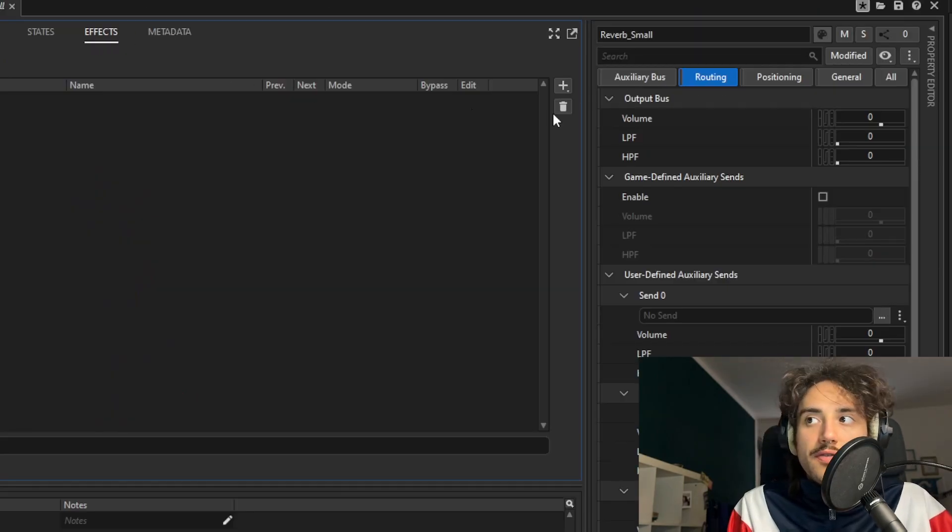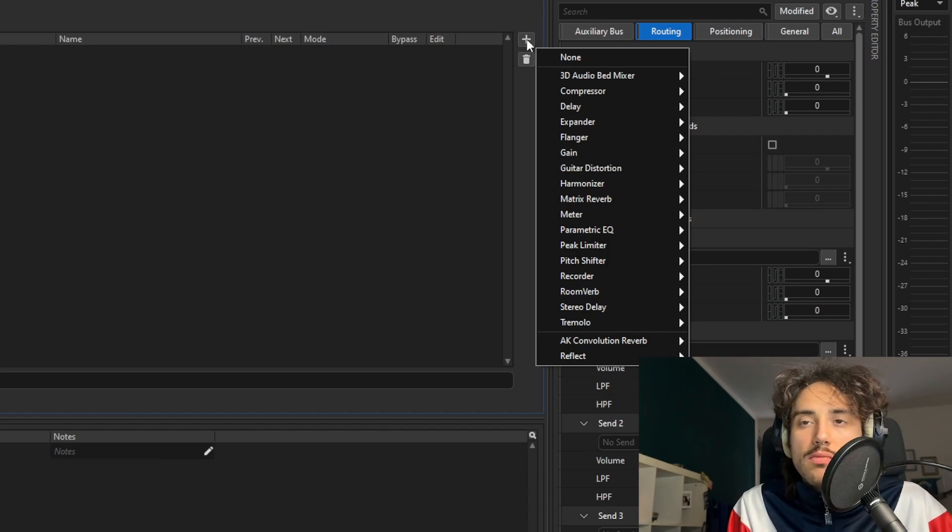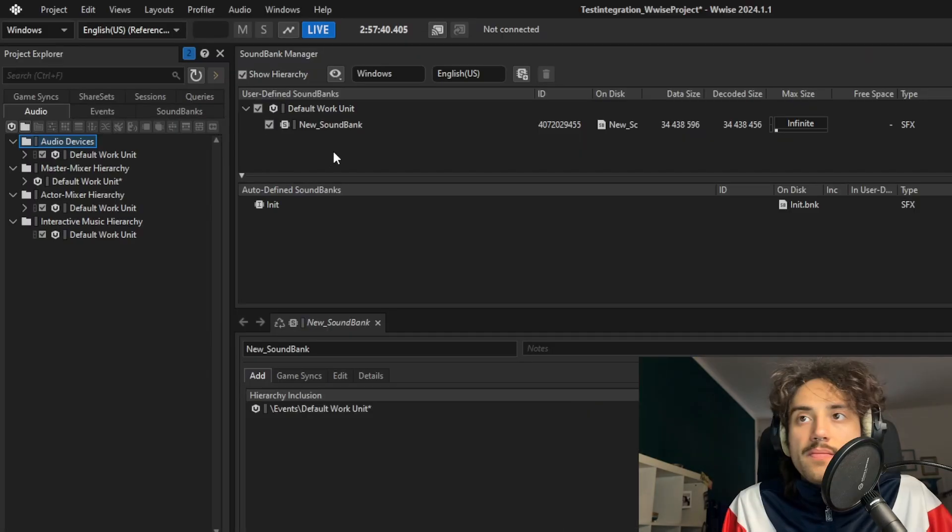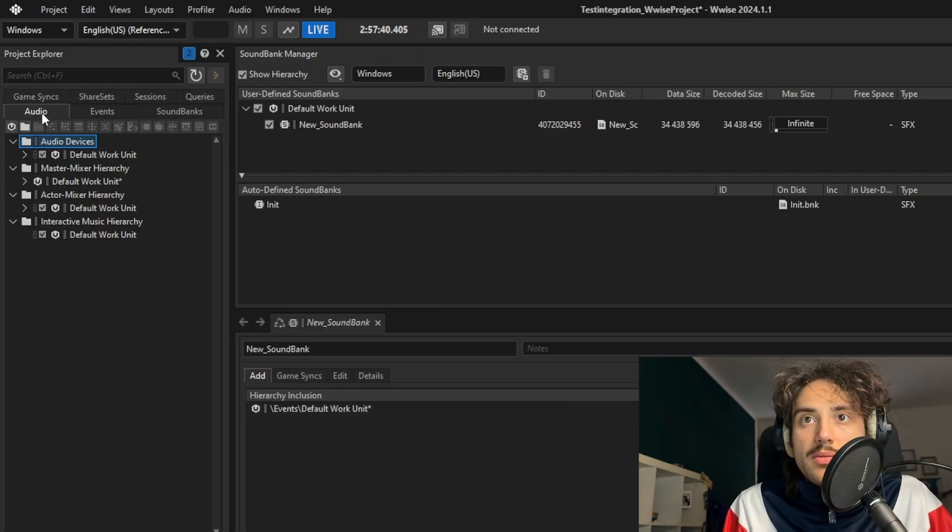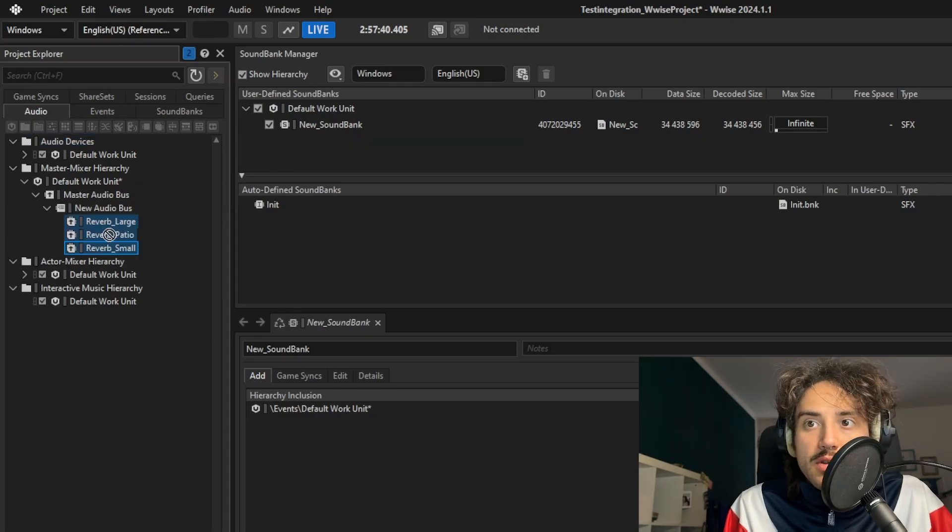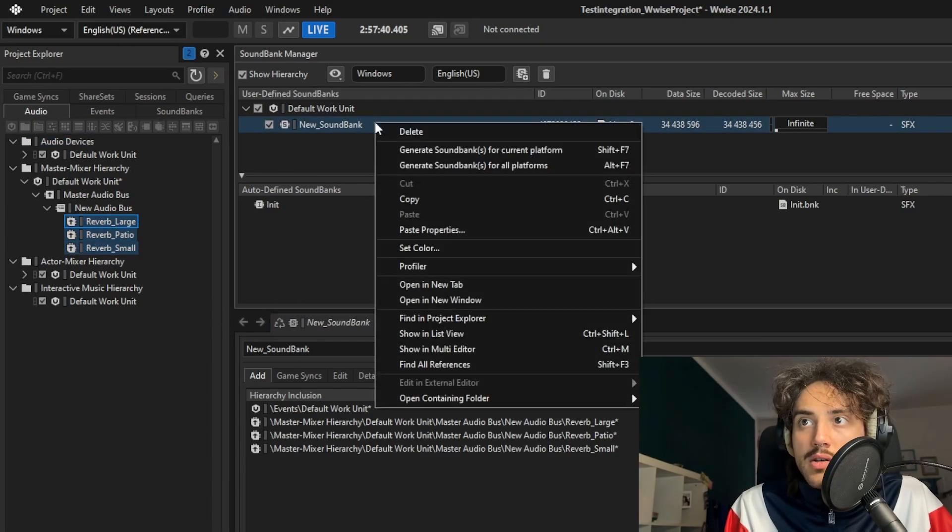Here on the effect tab, clicking on the plus, we can add an effect and you can choose any kind of reverb. I will choose a convolution. Then we need to add those reverb to the sound bank and we drag and drop here and we generate the sound bank.